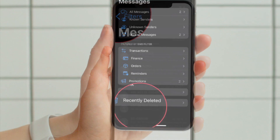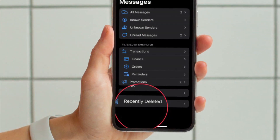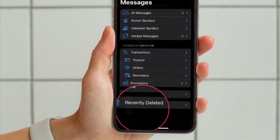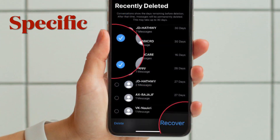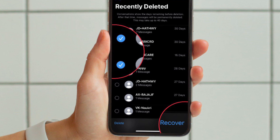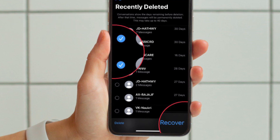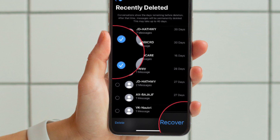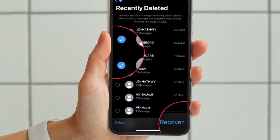Now tap on the Recently Deleted folder that appears at the bottom of the screen. You should see a long list of messages that you have recently deleted. It's worth pointing out that conversations show the days remaining before deletion. After that time, messages will be permanently deleted. This may take up to 40 days.